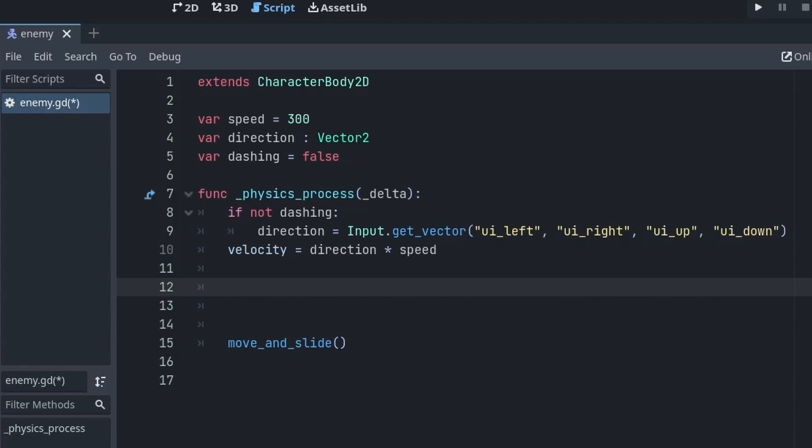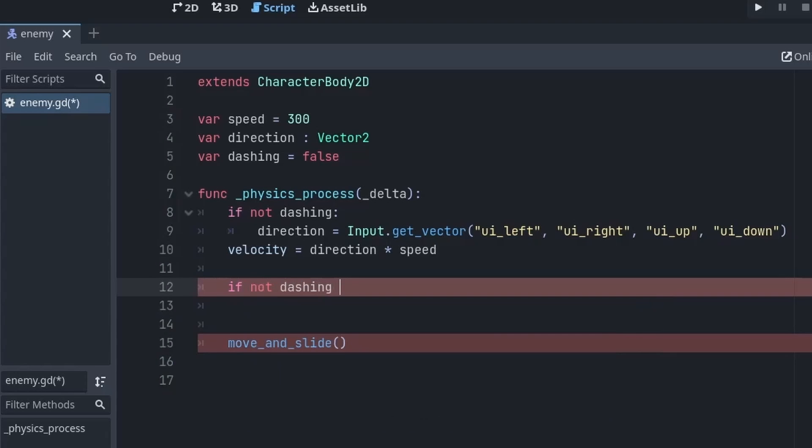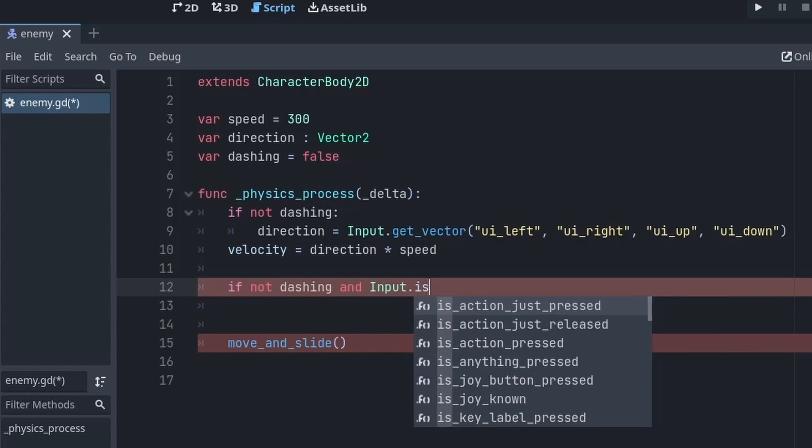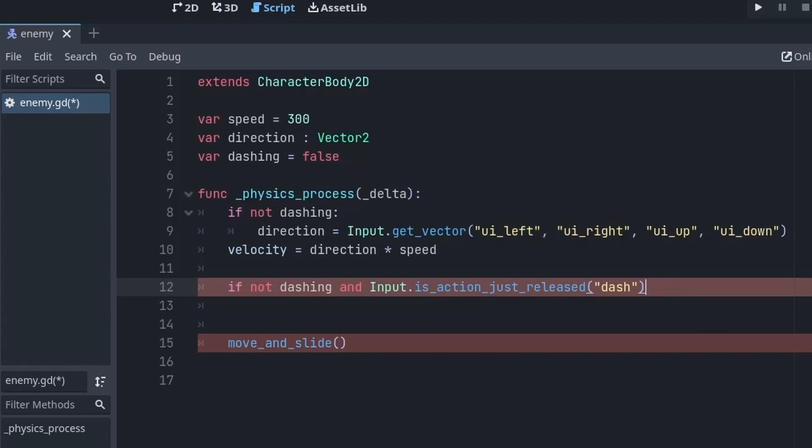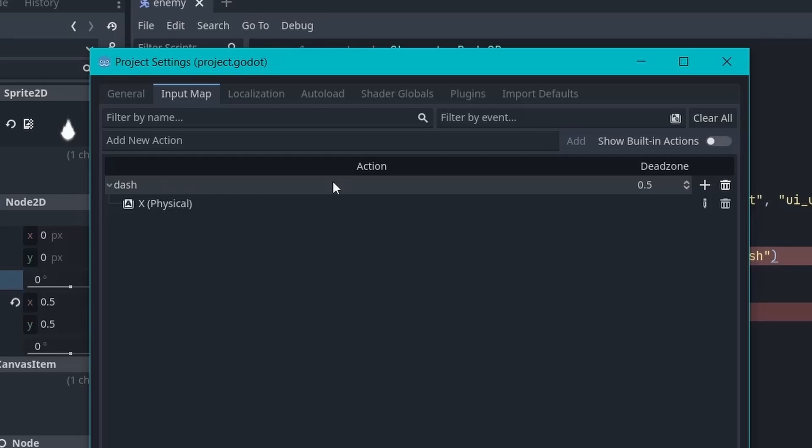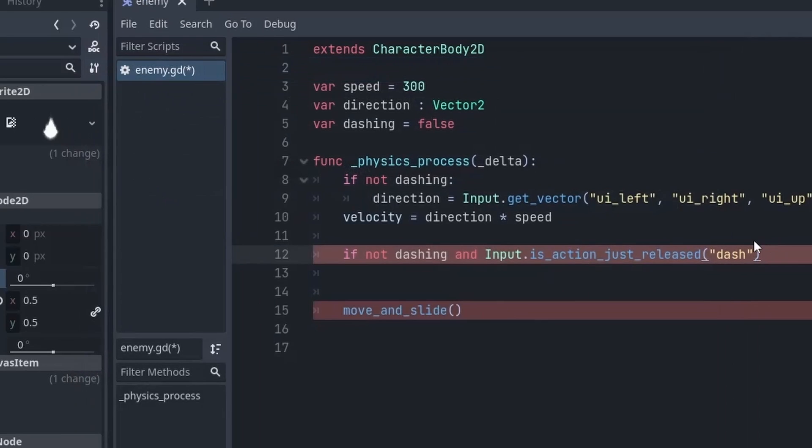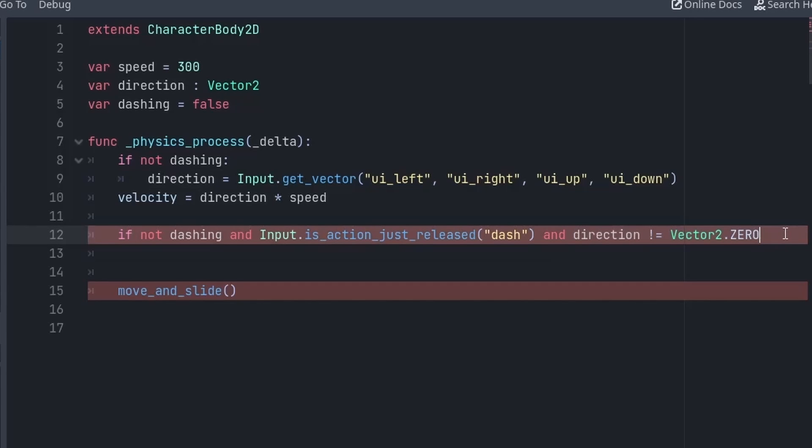Okay so now first of all if we are not dashing and we have pressed the dash button which I have set in the projects—I have assigned X key for the dash button—so here we are first checking if we are not dashing and we press the dash button and we also want to make sure that our direction is not zero. Because there is a chance that when our player is not moving it is just standing still, and if we press the dash button we don't want to initiate the dash because for the dash the player has to move in any direction. Without direction you can't perform dash. So if these three conditions are true we will set the dashing to true and for the actual dash I will just increase the speed variable.